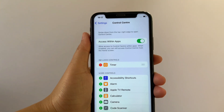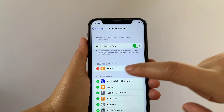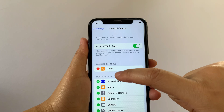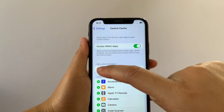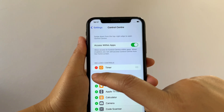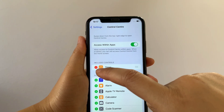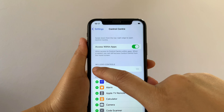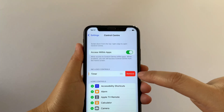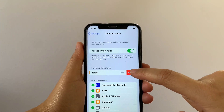Then after that, in the Control Center, go to Included Controls, then find the Timer. And as you will see, there's a negative sign located on the side of it. Then all you have to do is just tap it. Then tap again the Remove.